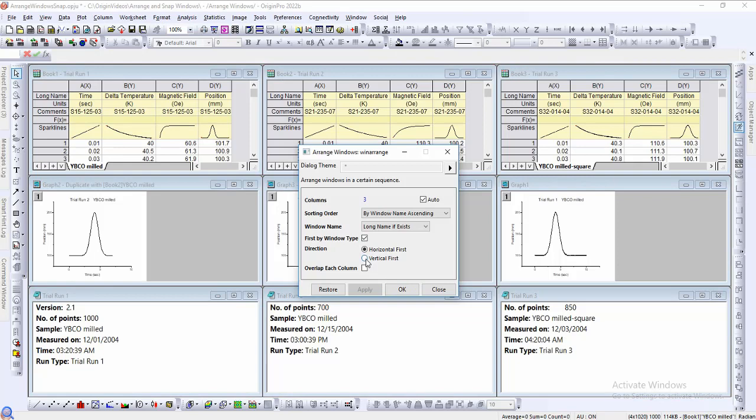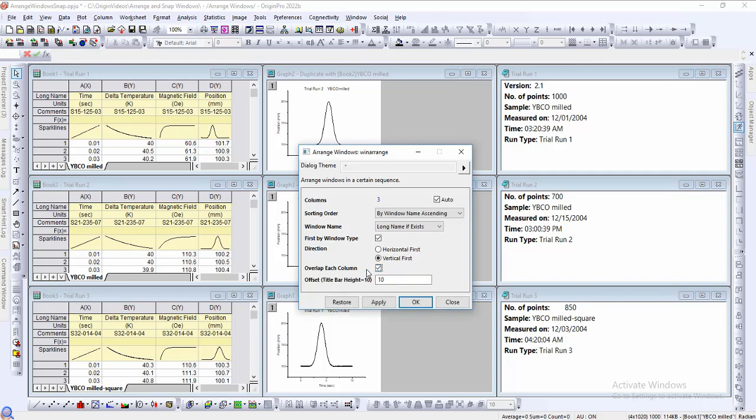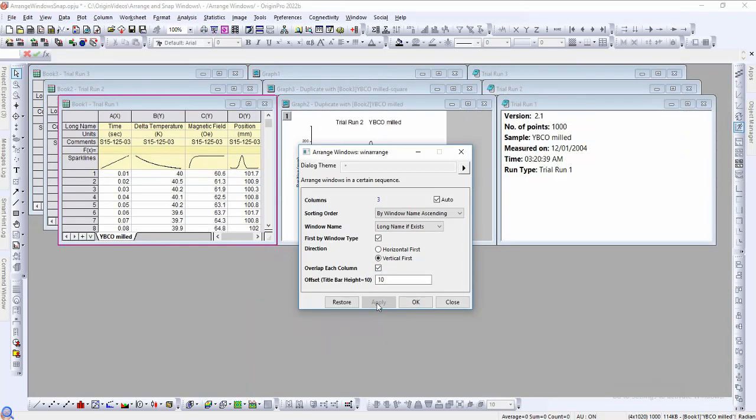The direction by horizontal or vertical simply sets the sorting order to arrange by either rows or columns first. If we want to cascade our windows instead of tiling them, we can check off the overlap each column option. The offset here controls the offset of the cascade.